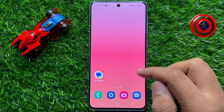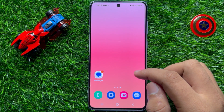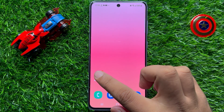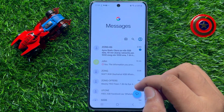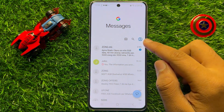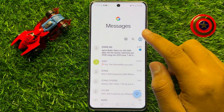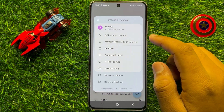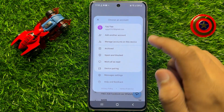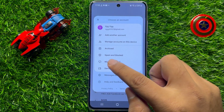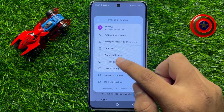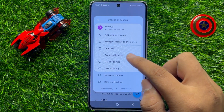So first of all, open the messages app and then click on the profile icon. And here click on spam and blocked.